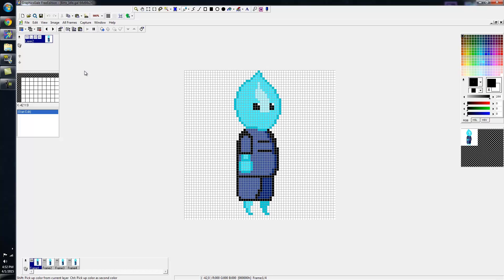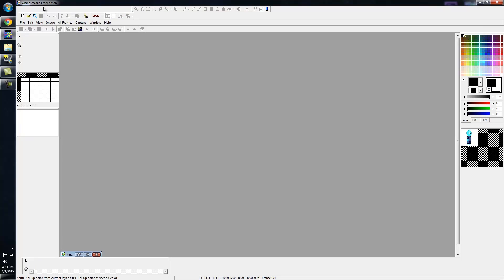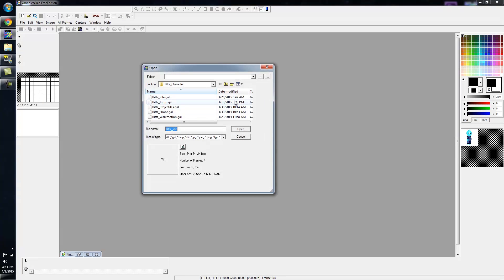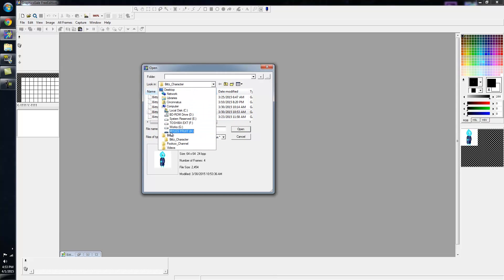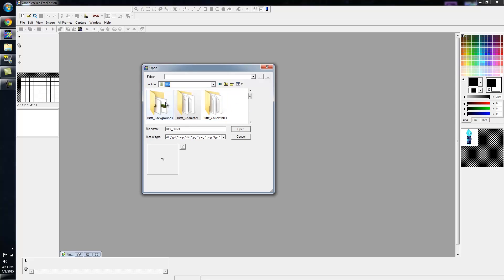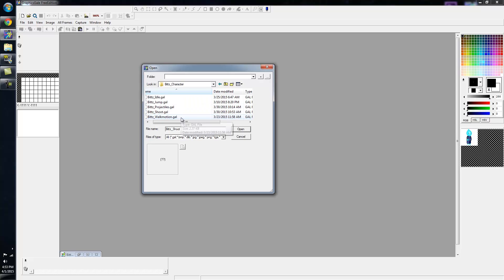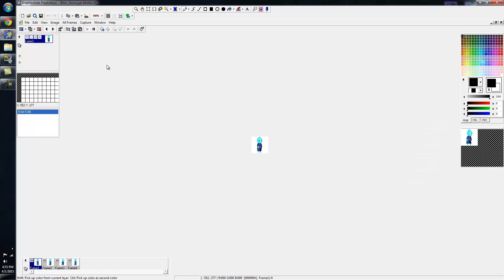Right now we're going to make artwork for the Unity engine. If people are familiar with the Unity engine, it asks for certain things. In Graphics Gale I'm currently working on the shooting animation for my character.